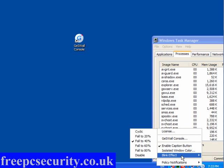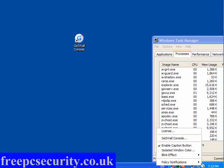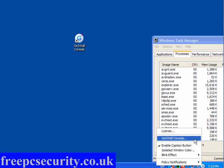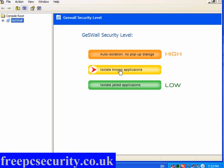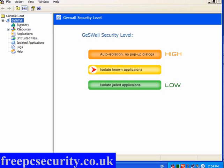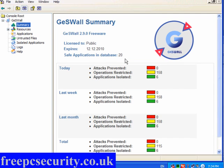The blink effect I will come to in a moment. The default setting is cyclic. You can change the isolated window color, enable the caption button, and open the console. There is a pro version as well, but this is the free version I'm dealing with. The default setting is to isolate known applications, and you have a summary showing safe applications in the database, which will increase as time goes on. Operations restricted, applications isolated.